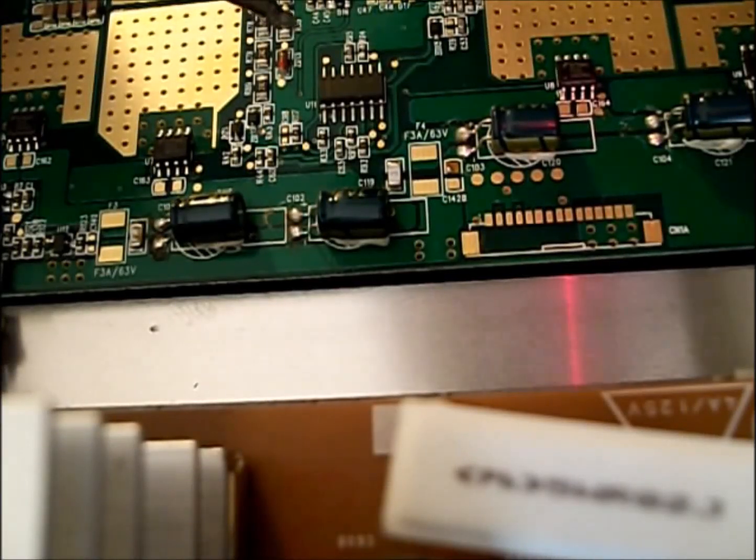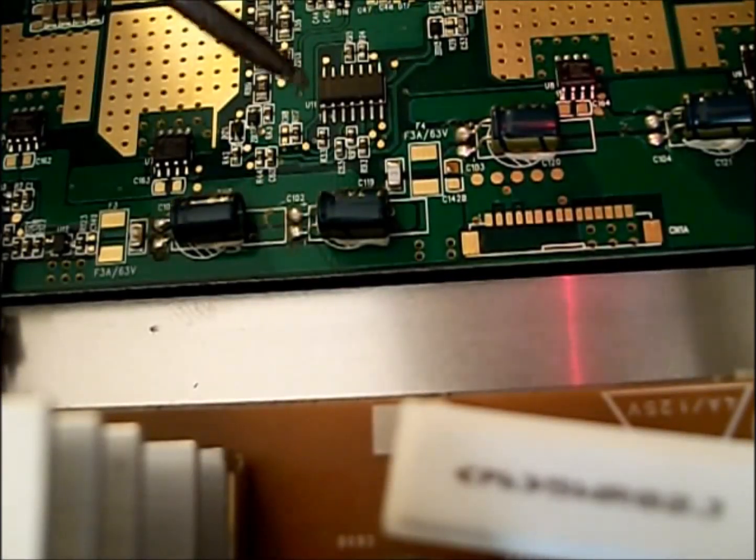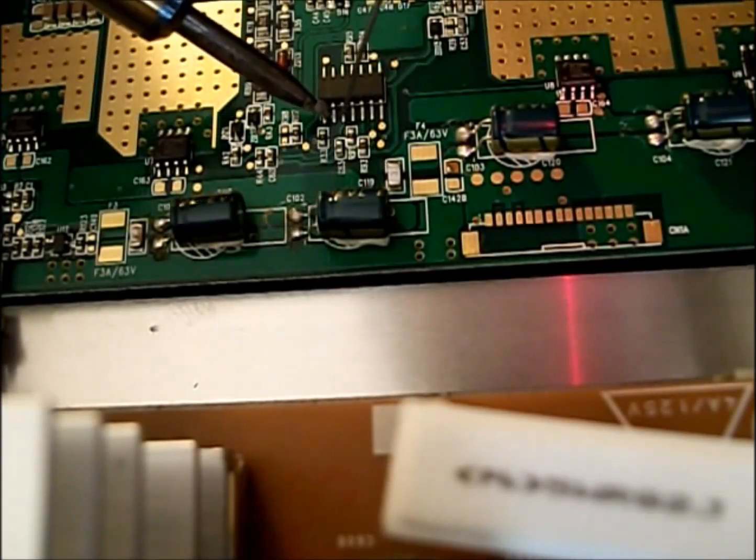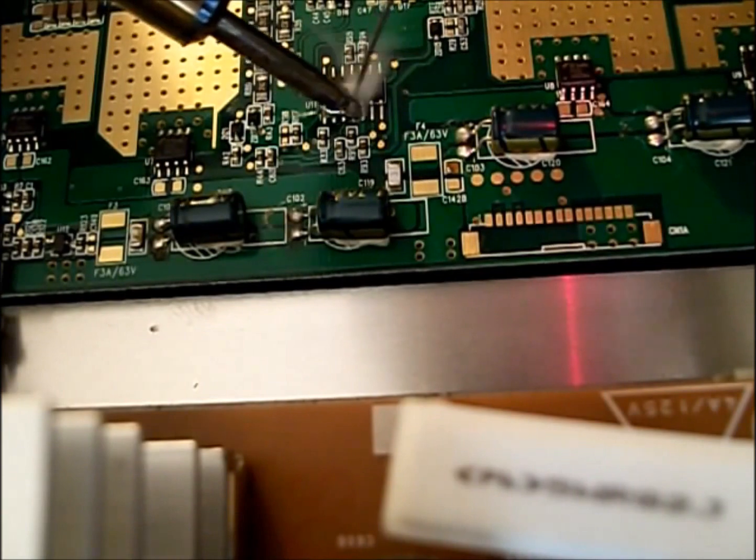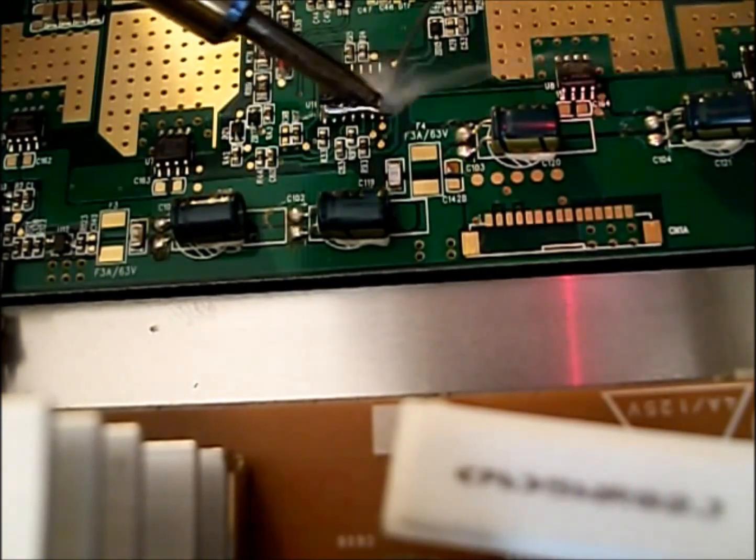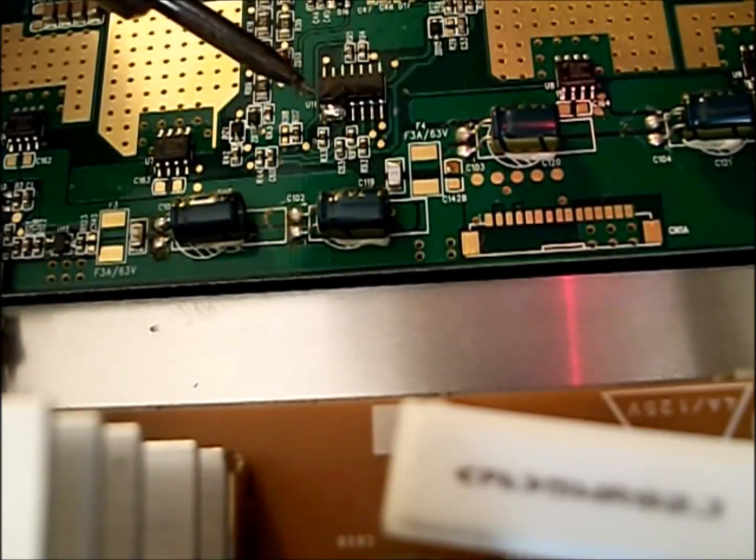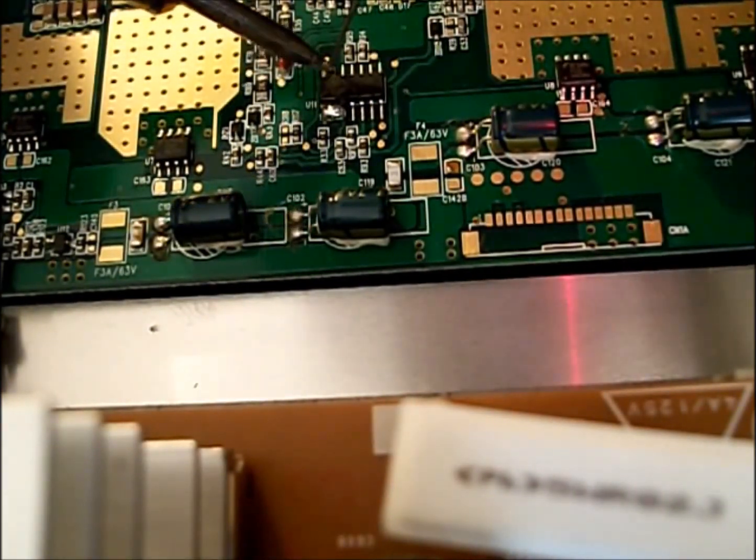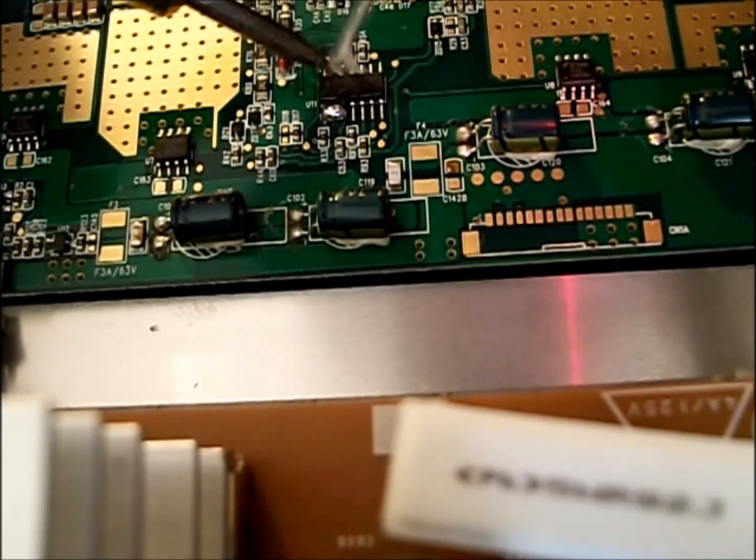Today I'm going to show you how to remove and install an SOIC-14 surface mount component.